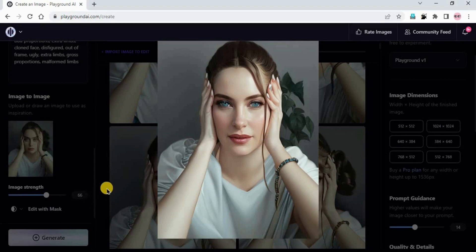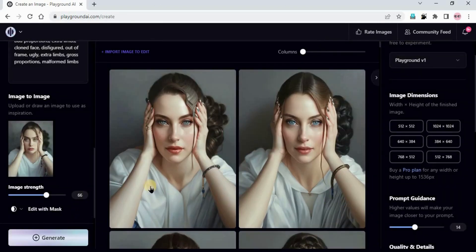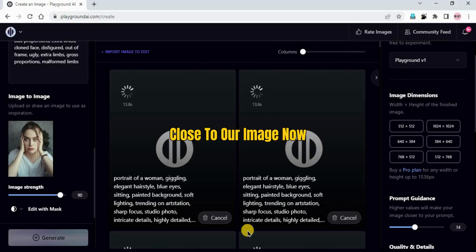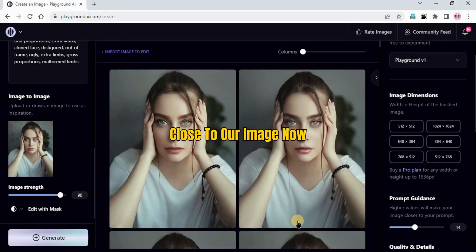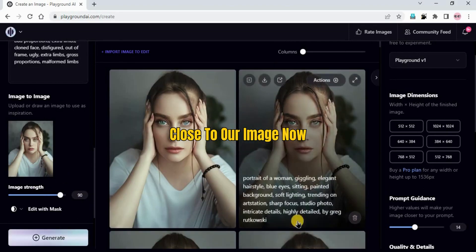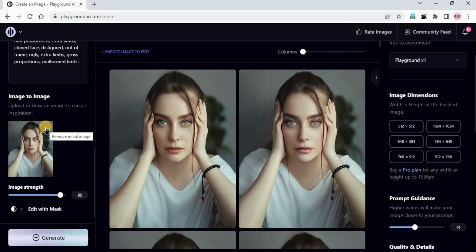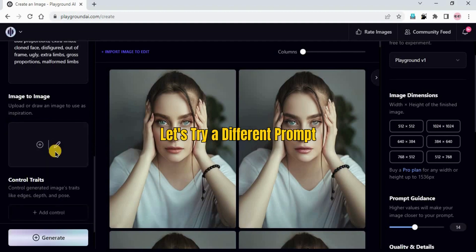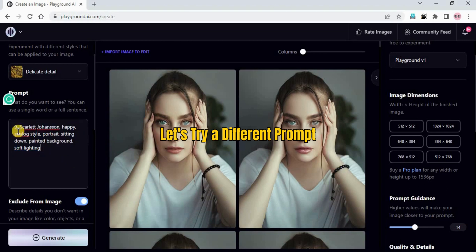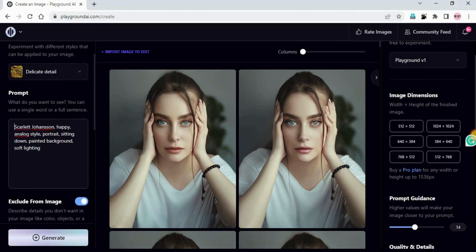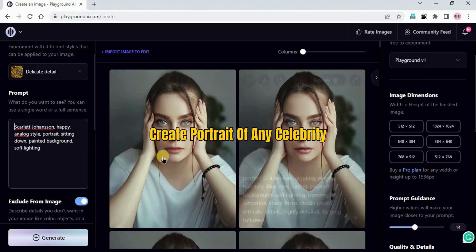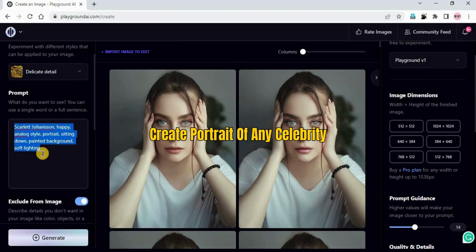Likewise you can make changes in your portraits. What if we make it 90? Very close to our image now. I will remove this image from image to image and try a different prompt. If you want to create the portrait of any celebrity or any well-known person, you can just put the name of that person in the prompt.